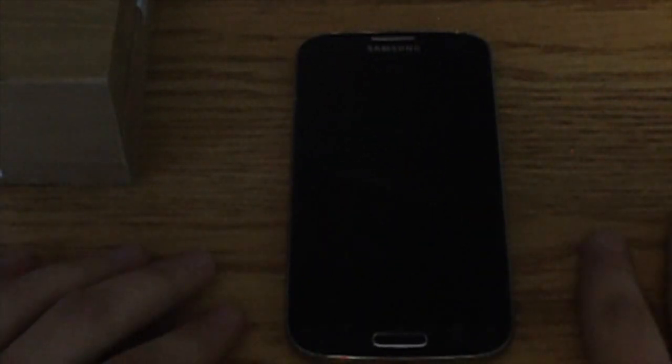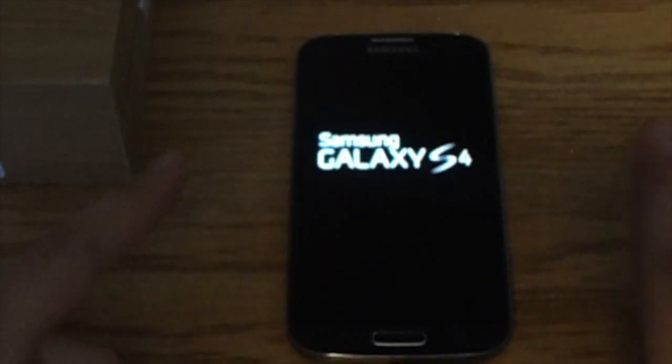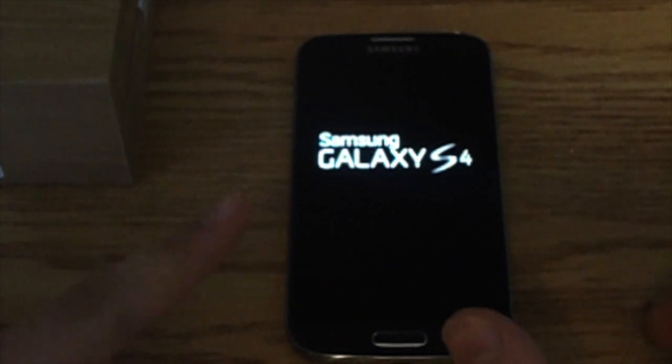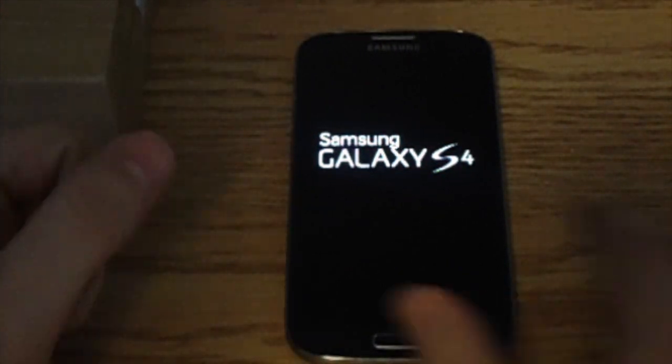And that is how you bypass the lock screen or factory reset the Samsung Galaxy S4.